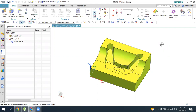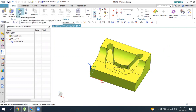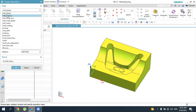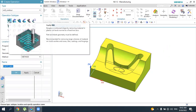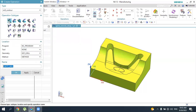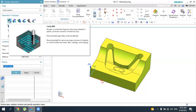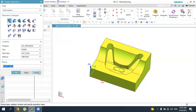Hello dear friends, welcome back to a tutorial on NXCAM. Today we will learn the new topic: cavity milling operation in NXCAM. This is the three-axis cavity milling roughing operation. The cavity milling operation is used for roughing of cavities, dies, castings, and forgings. After this operation, some material remains, as it is a roughing operation.